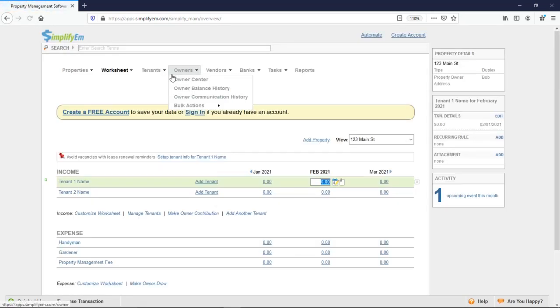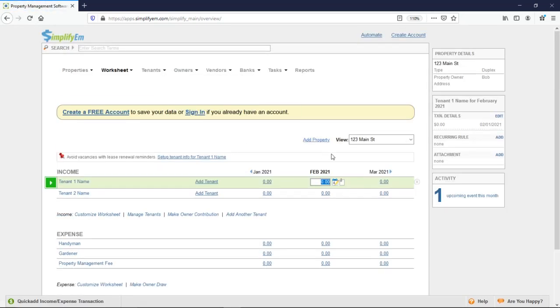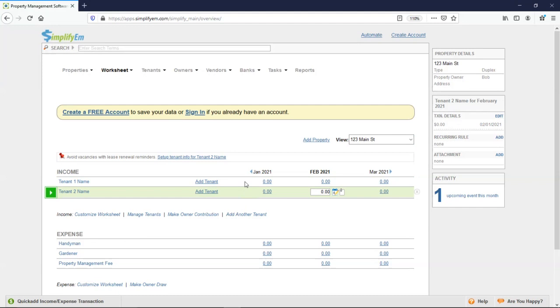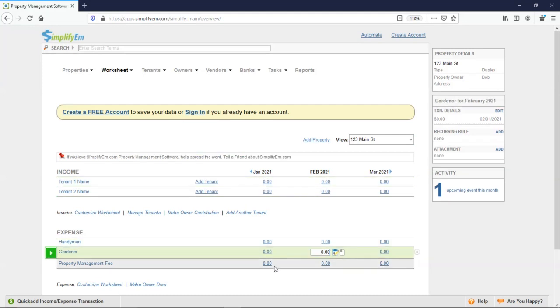On the property worksheet, we have this dropdown menu, and this is where you would select the property that you want to do data entry for. And we have a three-month preview. We have our income rows right here, and at the bottom, our expense rows.